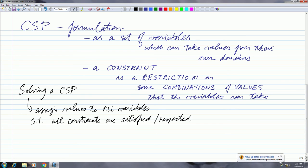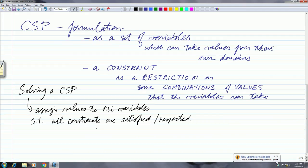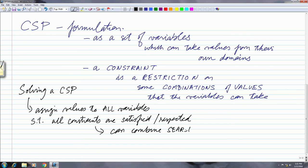When you solve CSPs, it basically means assigning values to all variables such that all constraints are satisfied. You can see that the problem formulation simply says: set of variables, each variable can take values from its domain, and there are constraints on combinations of values. As long as you can assign values to all variables which satisfy all the constraints, then you have a solution. One way would be to use search — just try all combinations and keep testing all constraints. But this formulation also allows us to do reasoning essentially.